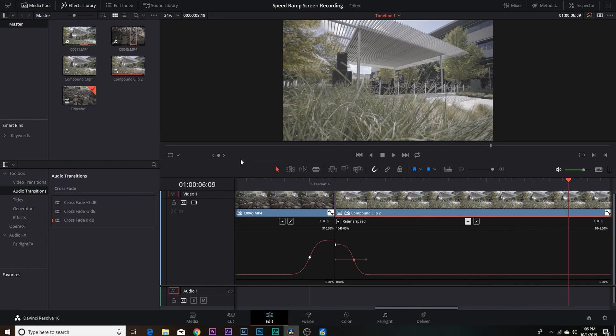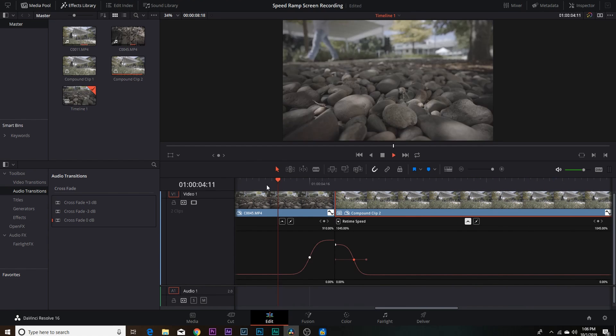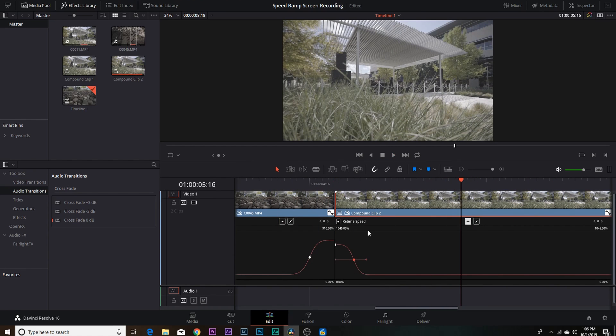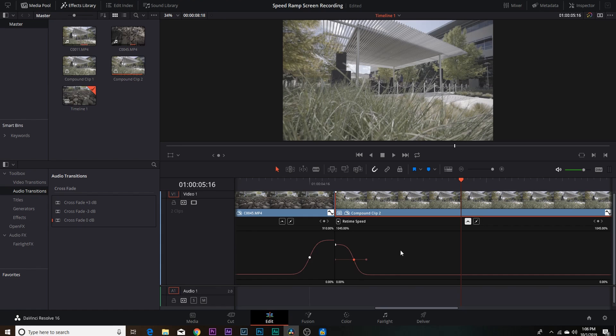Just nice and smooth. That's really all that's to it guys for speed ramping. Like I said, you got the retime controls and then we got the retime curve. You guys can use whatever works best for you and whatever works best for your workflow and your projects. Like I said, I personally like the retime curve because you can adjust the smoothness of the speed ramp coming in and coming out.